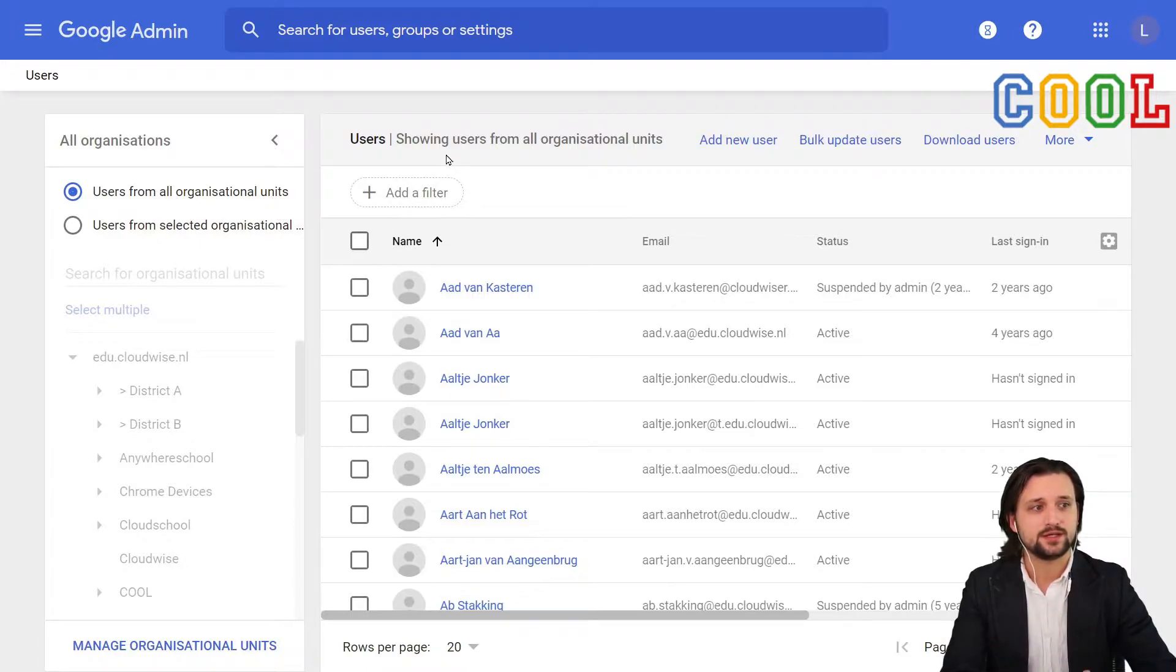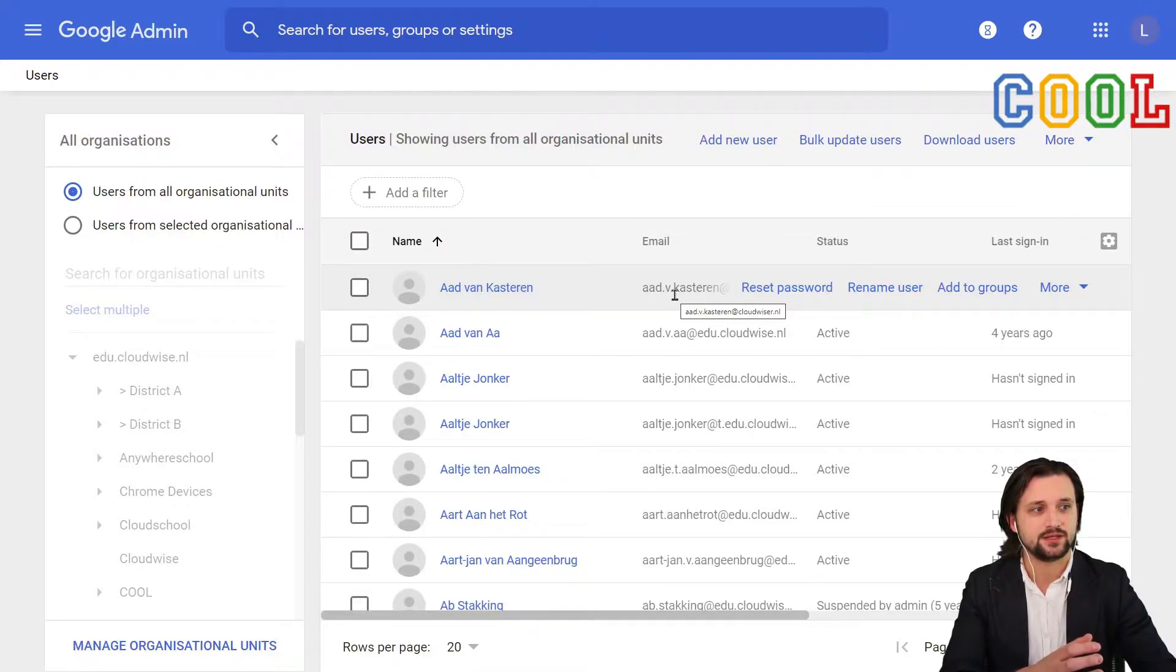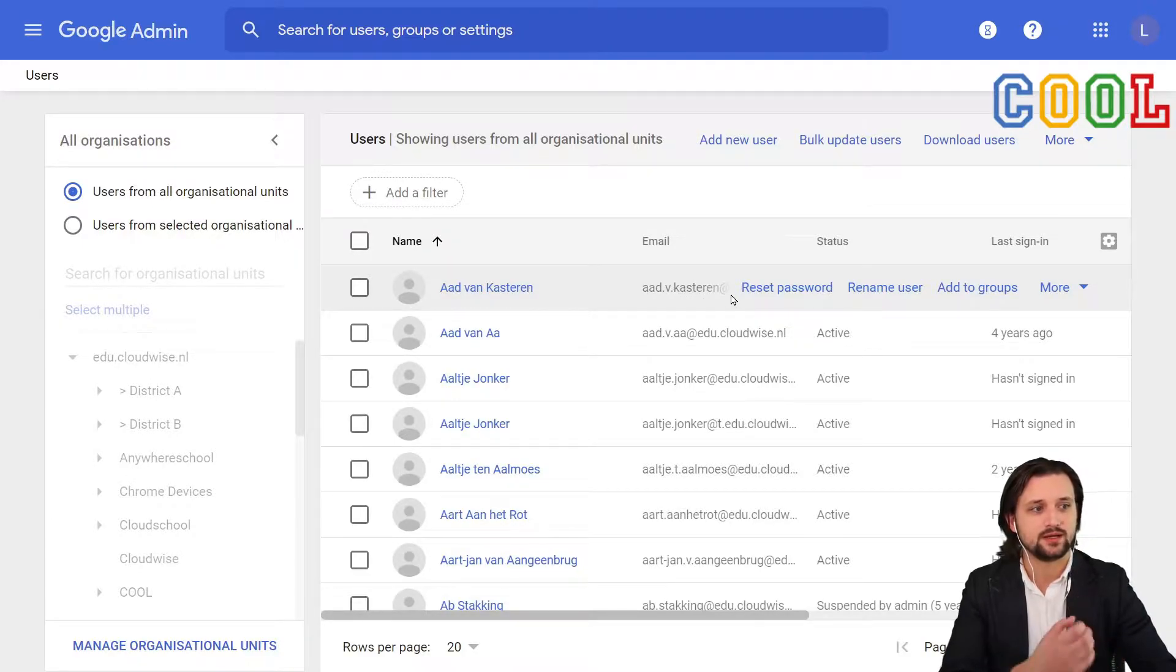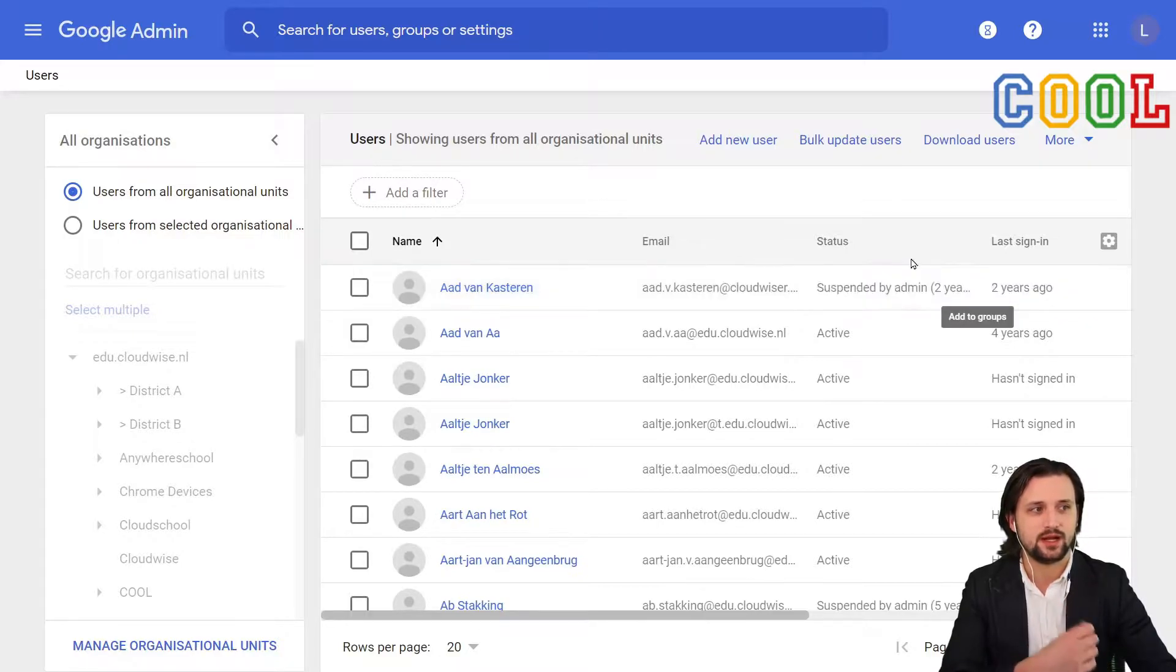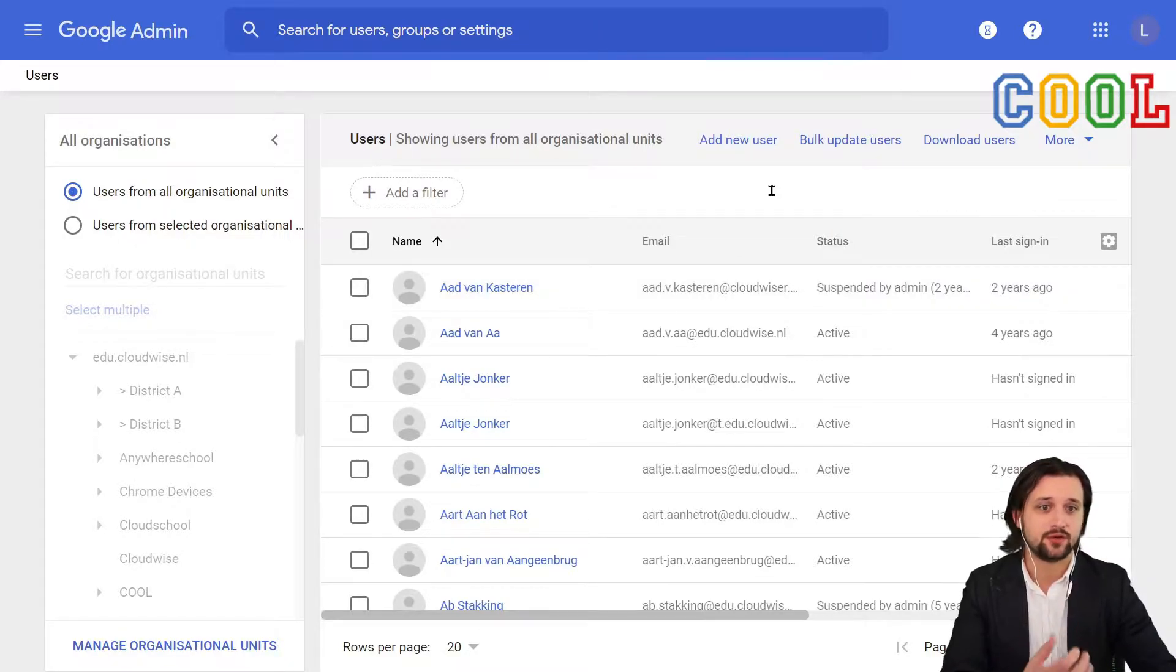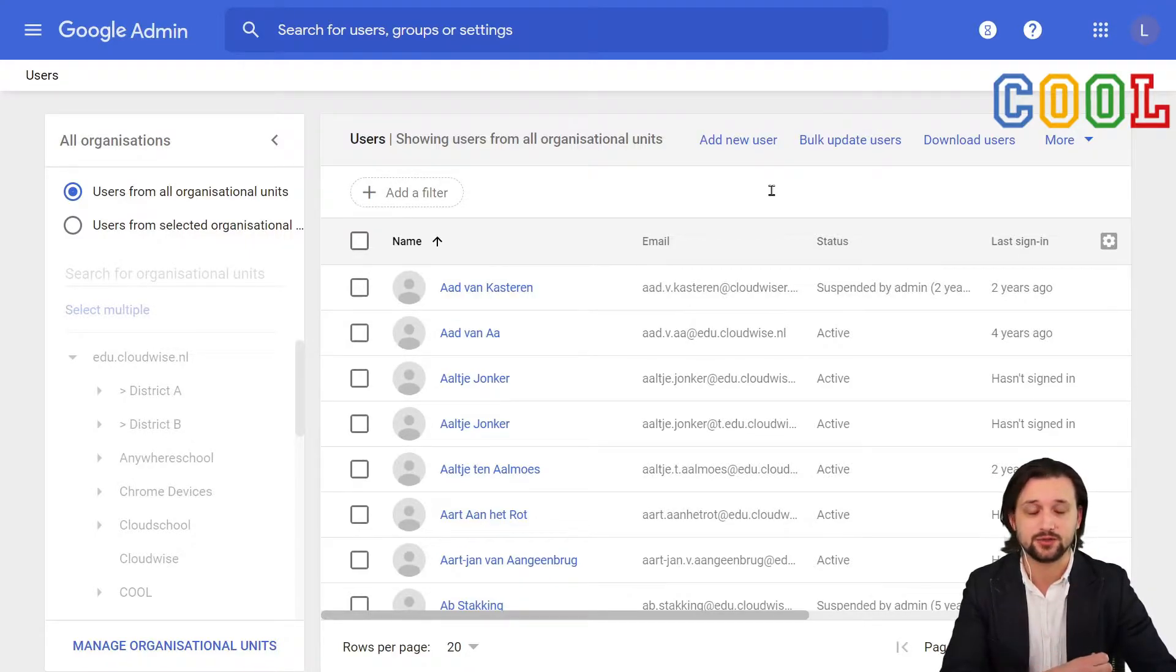When we see this overview, we see the names of the users, their email address. And if we hover over them, we immediately get several options like resetting their passwords, renaming them, and adding them to a group. But the first thing, obviously, what normally you would want to do is simply create a new user.